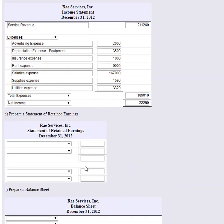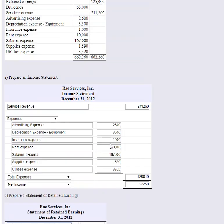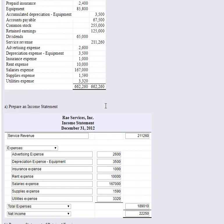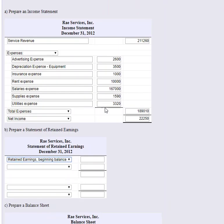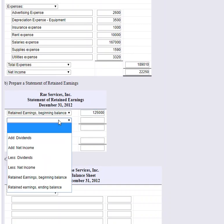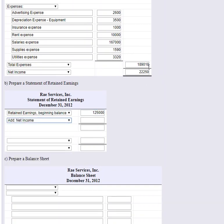We need that net income figure for the statement of retained earnings. We start with the beginning balance in retained earnings. This is a new company, and looking at the adjusted trial balance, the retained earnings balance shown is one hundred twenty-five dollars — that's the figure we should use as the beginning balance, since it would be zero or missing if the company had none.